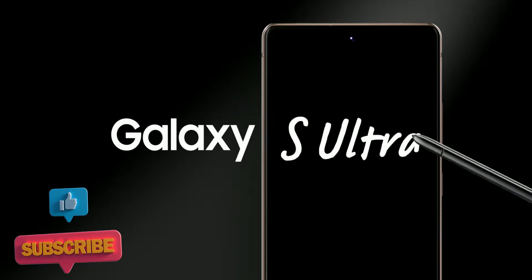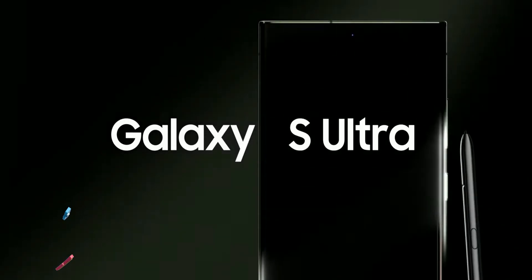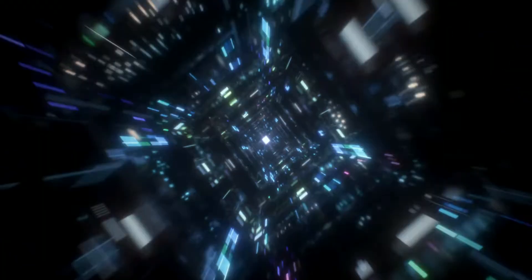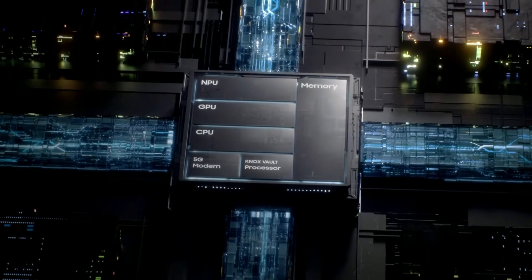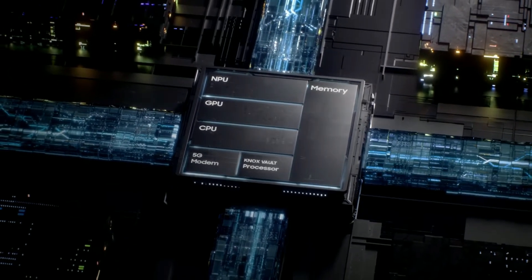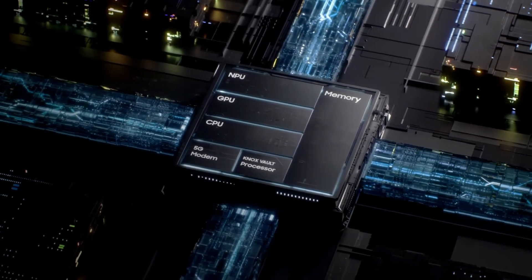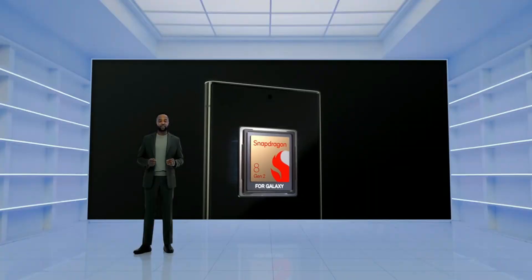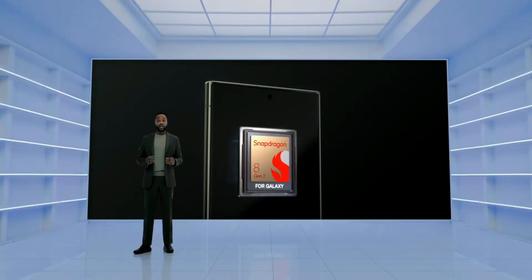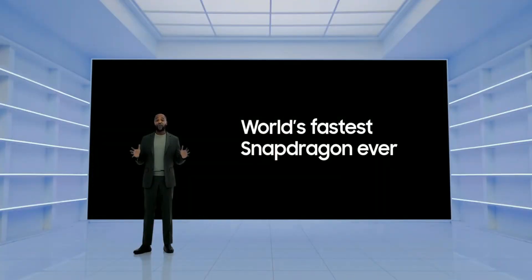The S23 Ultra comes with an all-new Snapdragon 8 Gen 2 chipset made specifically for this device, which offers a marginally higher clock speed to boost performance.